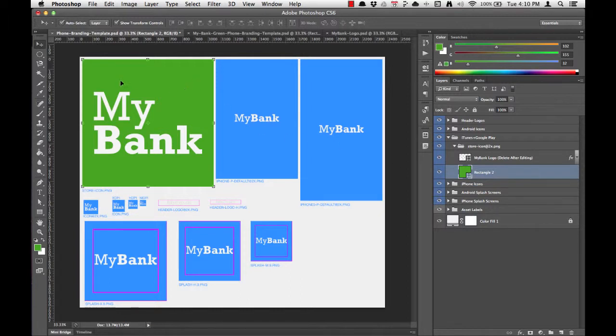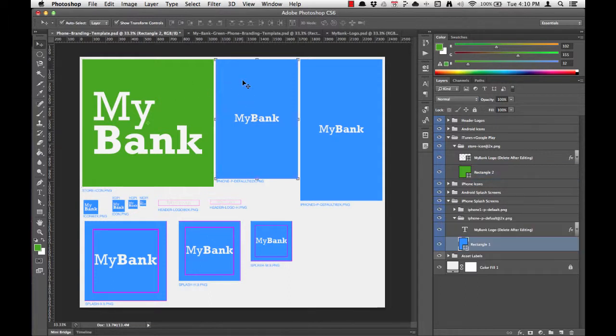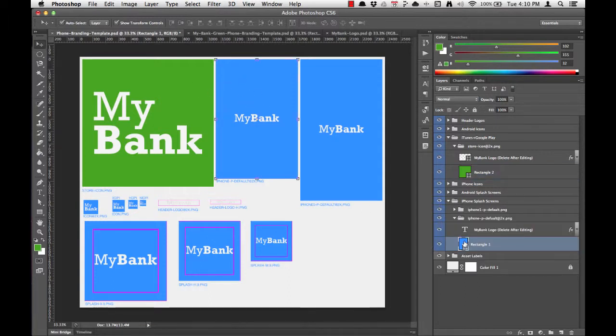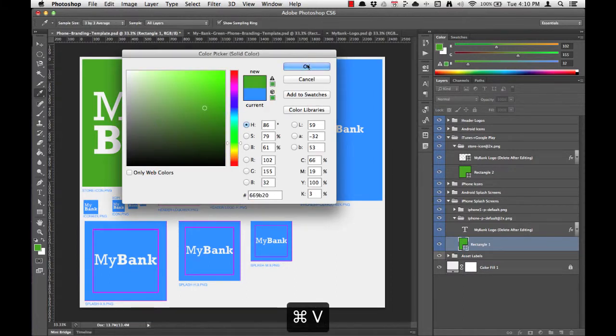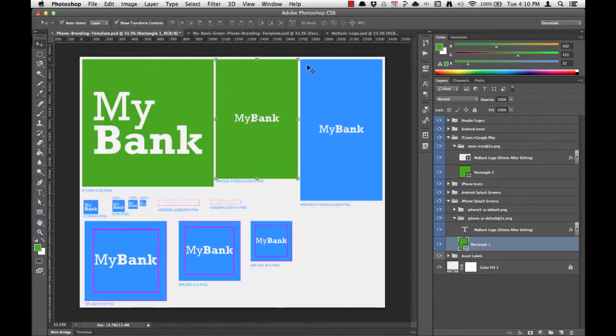We're simply going to repeat that process for every other square in the phone branding template. Just click the background, find the thumbnail, double click, command V, and hit OK.